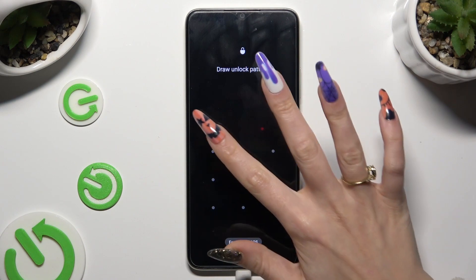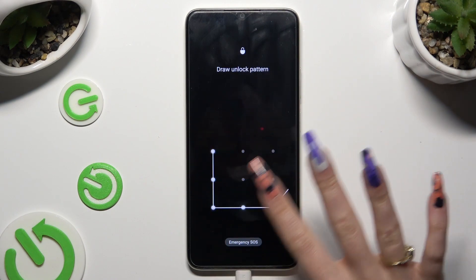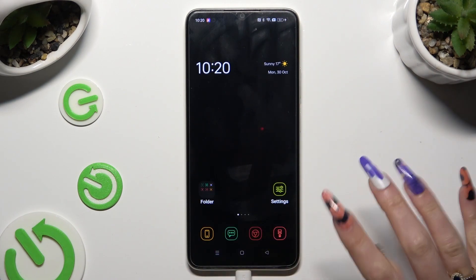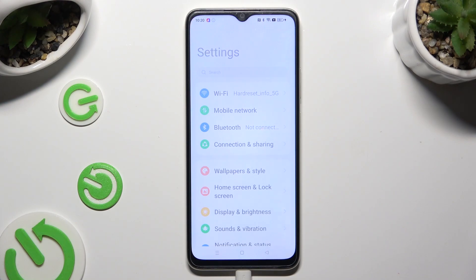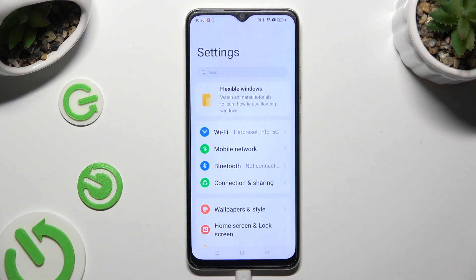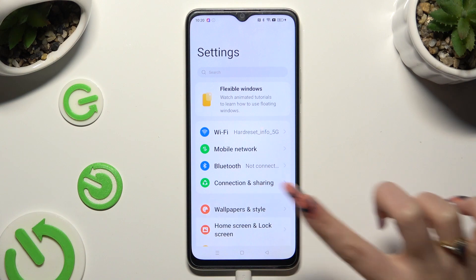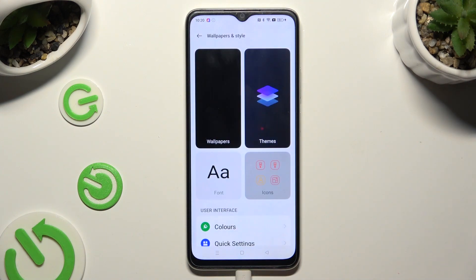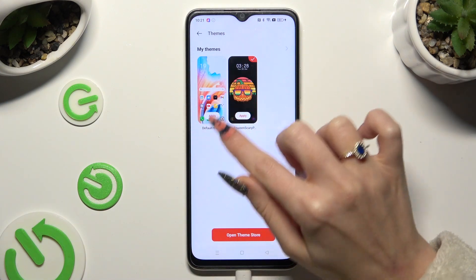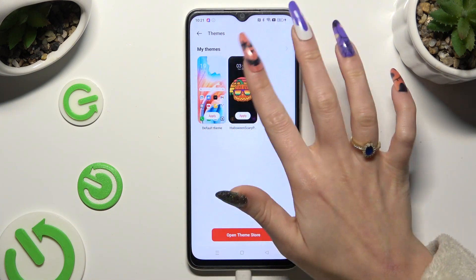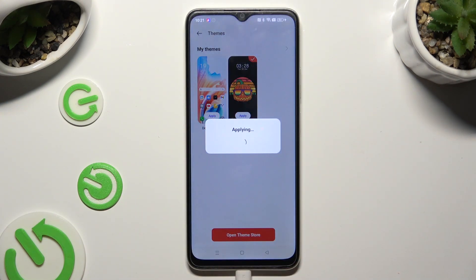If you wish to go back to your default one, go into device settings. Tap on Wallpapers and Style, then tap on the Theme section and hit Apply under the default one. Thanks so much for watching.